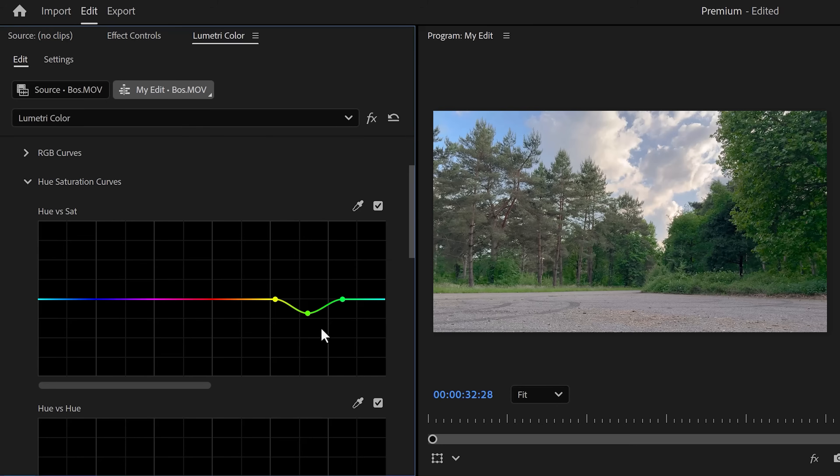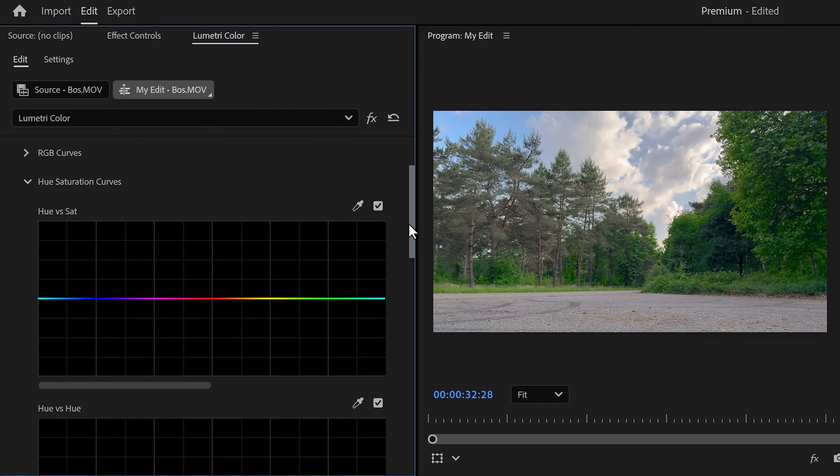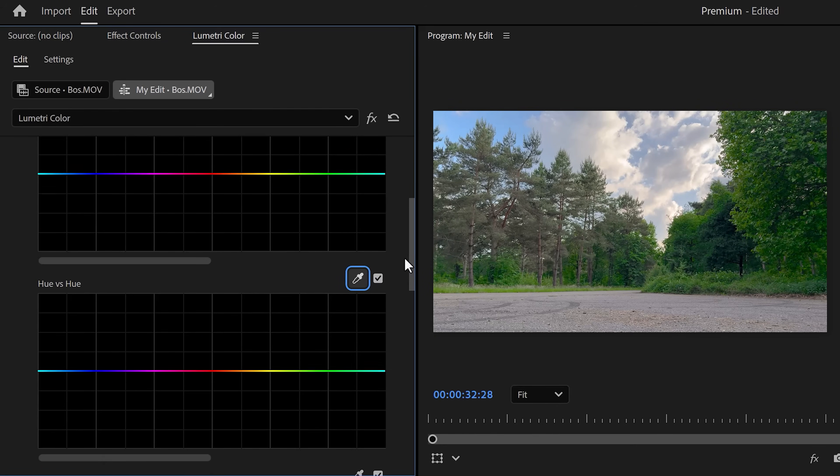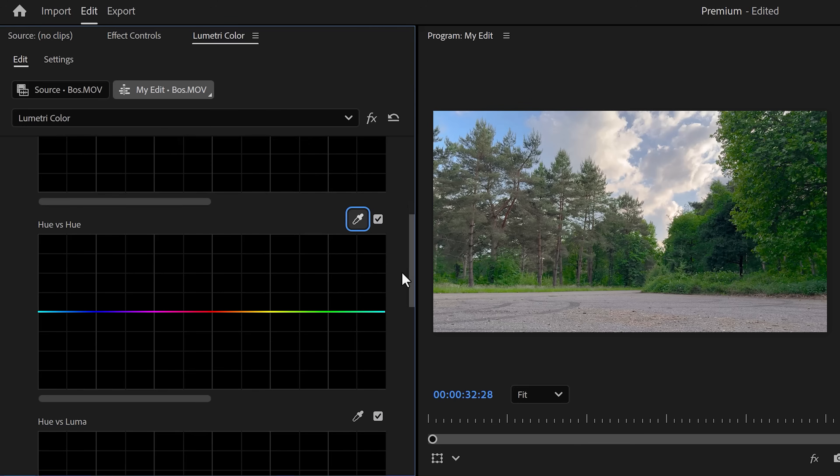I do have a personal twist I'd like to show you. So in the Hue versus Saturation graph, double-click to delete everything. Now scroll down until you see the Hue versus Hue curve. This looks the same but it does something entirely different. Instead of adjusting the saturation, with this one you can change the hue of your selected color.